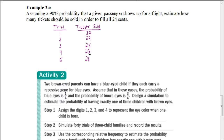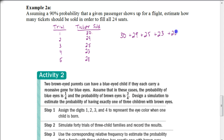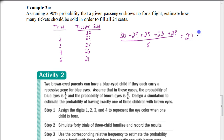We find the average of these numbers: 30 plus 29 plus 25 plus 23 plus 28, divided by 5. We end up getting 27 as our answer. So we would want to sell about 27 tickets to ensure all 24 seats would be filled. This is what airline companies often do — they wait until check-in for seat assignments to fill all seats, which is why flights are sometimes overbooked and they ask passengers to take a different flight, offering incentives to make those changes.